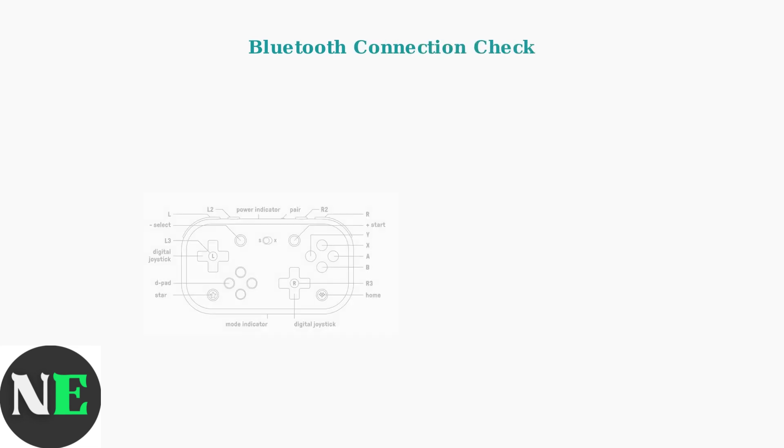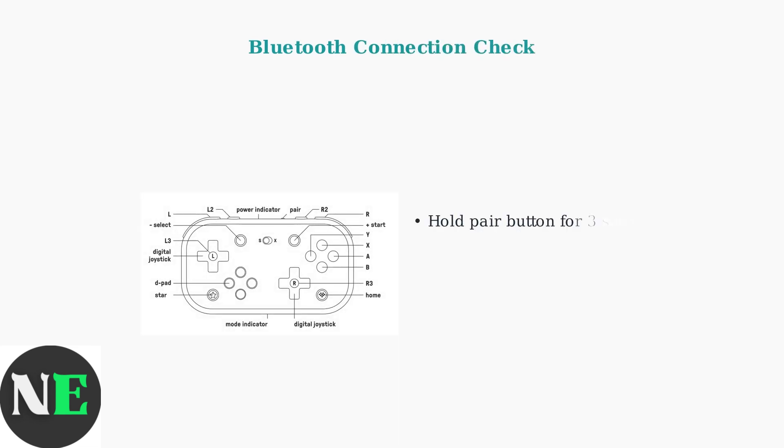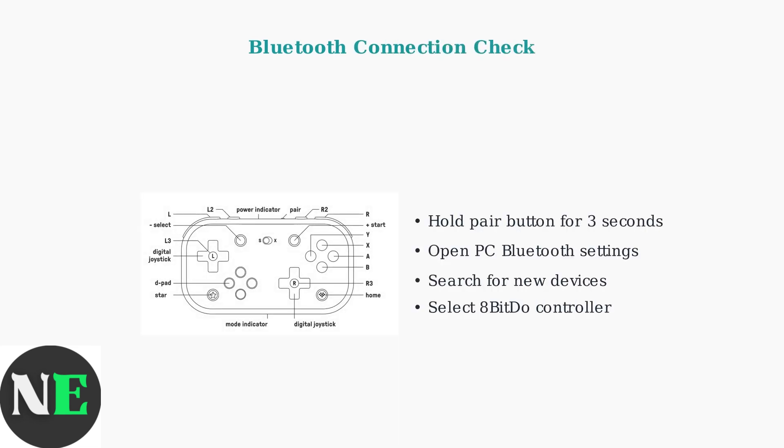For Bluetooth connections, put the controller into pairing mode by holding the pair button for 3 seconds. Then open your PC's Bluetooth settings, search for new devices, and select the 8BitDo controller when it appears in the list.